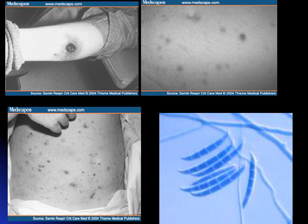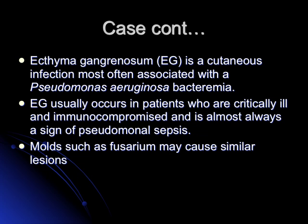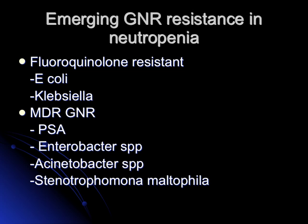In the differential diagnosis of ecthyma gangrenosum, we also have Fusarium — which may cause small lesions that can progress to large necrotic lesions. The banana-shaped conidia of Fusarium can be seen on microscopy. Resistant gram-negatives seen in neutropenic patients include quinolone-resistant E. coli and Klebsiella, as well as multi-drug-resistant Pseudomonas, Enterobacter, Acinetobacter, and Stenotrophomonas.